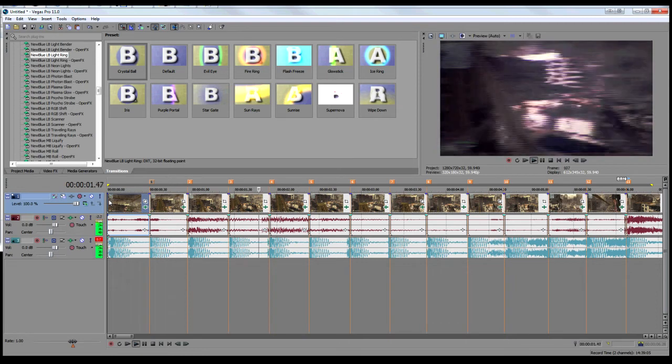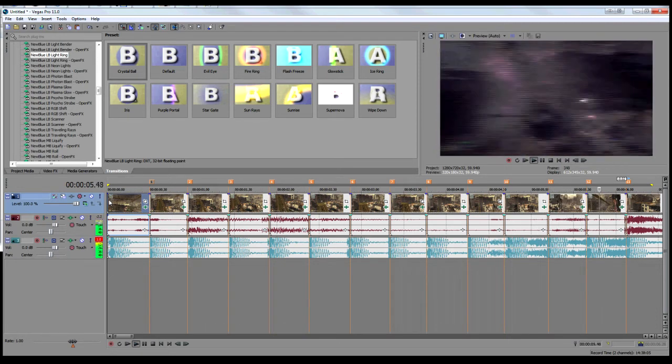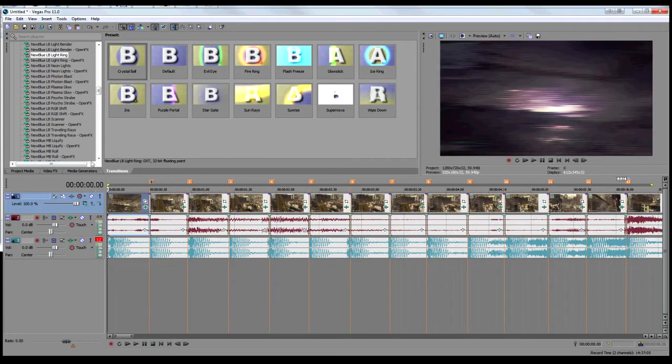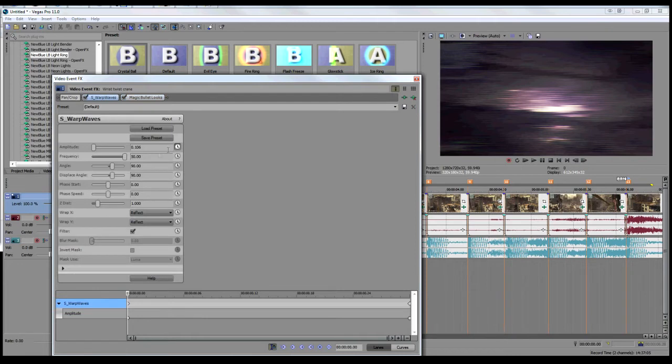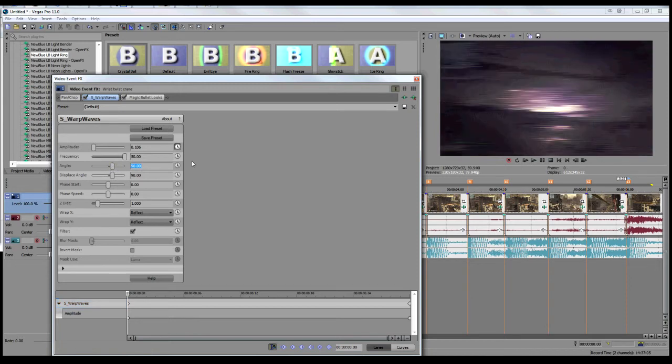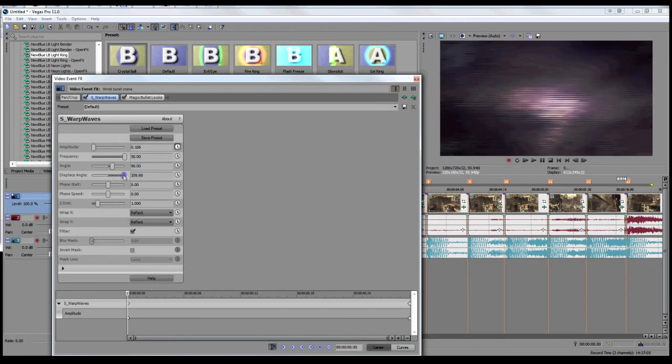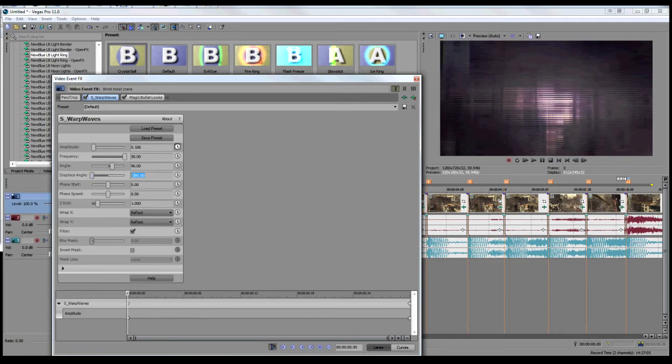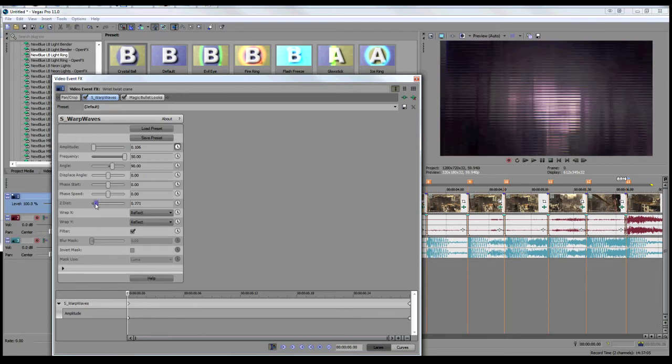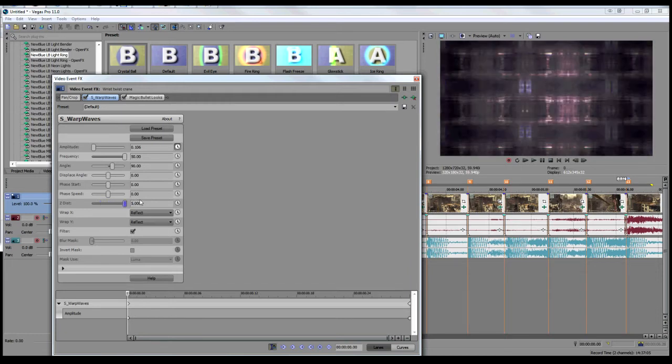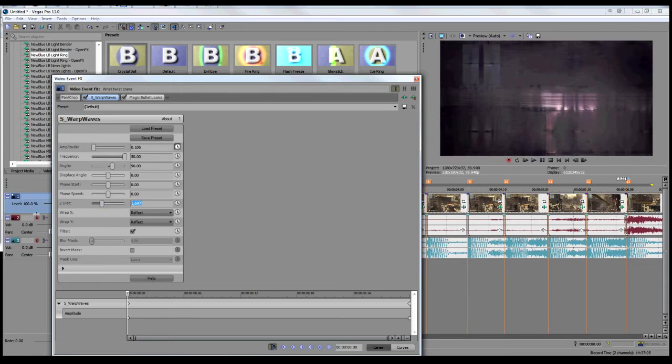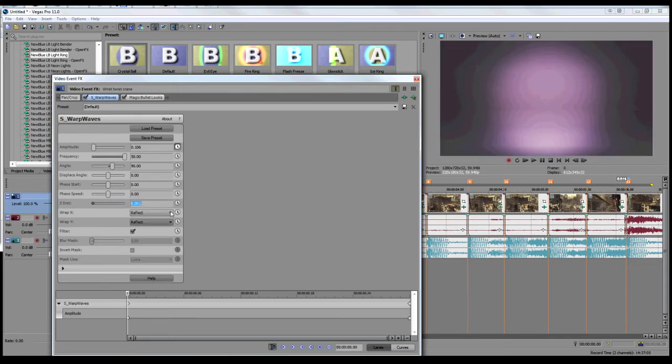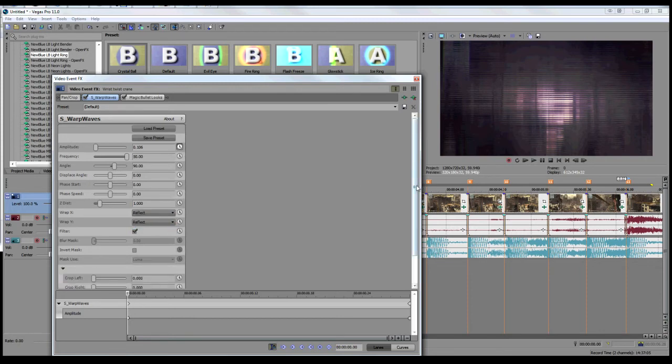I think that might be it for this tutorial then, because there's not much else I can show. Actually, for the people who do have this plugin, some good things to mess around with: angle, one of the obvious ones - it changes the angle of the blur. Displacement angle, I'm not entirely sure what it does. Play around with it, you can get some nice effects going. Z distance adds something similar to CC tile, but it's not that great. That's pretty much it. That's all I do for my wave warp.